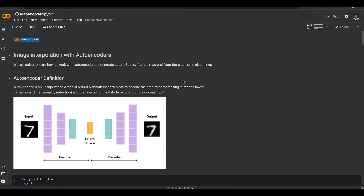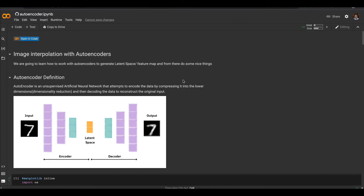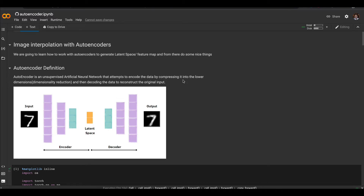Hello everyone. We are back to talk about image interpolation and using autoencoders. This is a very interesting example of deep learning because we are going to be exploring how we can generate new images and how we can transform our image based on a latent space. We are going to start talking about what an autoencoder is, because that is the main architecture we are going to be using for this lesson.